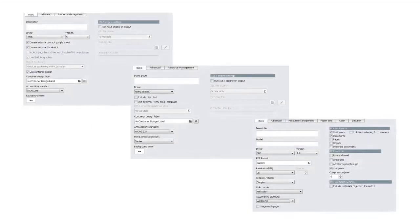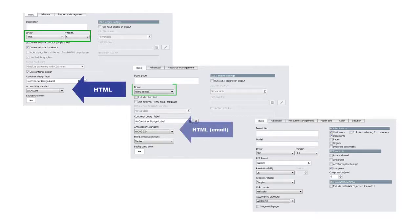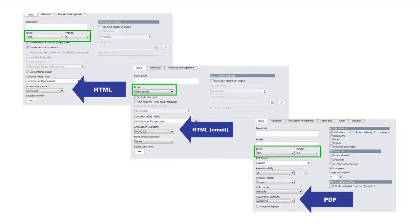Enabling accessibility tagging is as simple as selecting the accessibility standard. You can find this option in Design Manager on the basic tab of the output object properties.